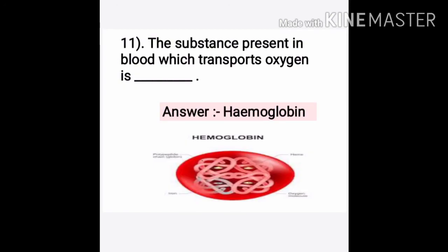Last question: The substance present in blood which transports oxygen is dash. The answer is hemoglobin. Hemoglobin is the red colored substance in blood that helps in the transport of oxygen.